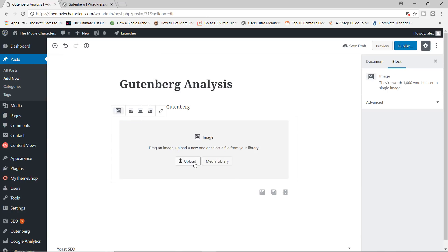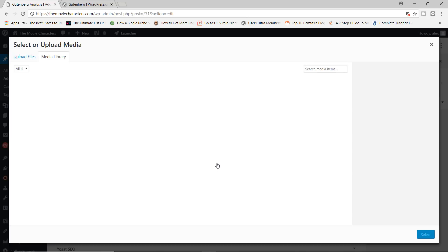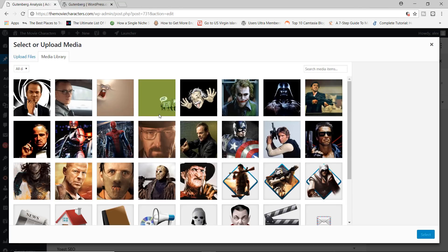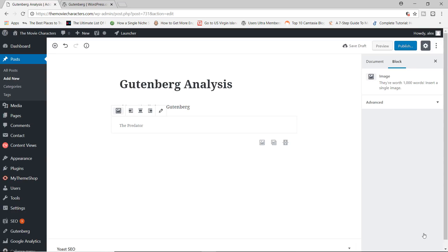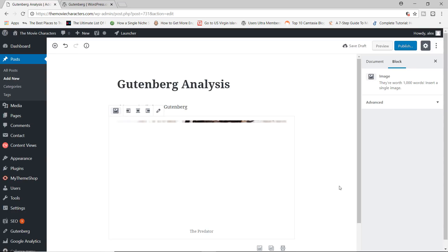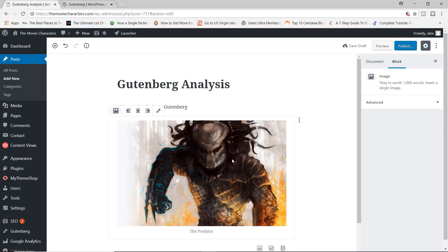And now from here, we can either upload an image from my computer, or we can add from the media library. I'm going to go ahead and click on media library. And let's see, let's just go ahead and choose the predator. That's right. Let's choose the predator as our image. And there you go.